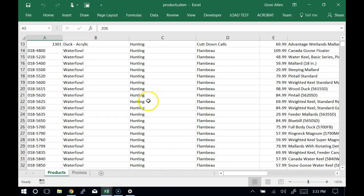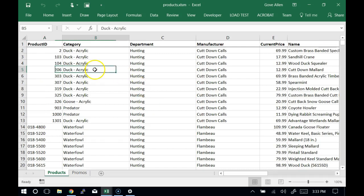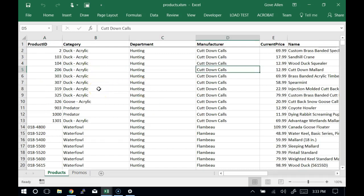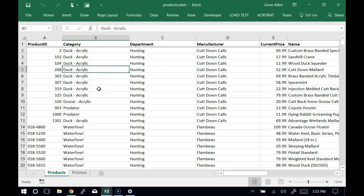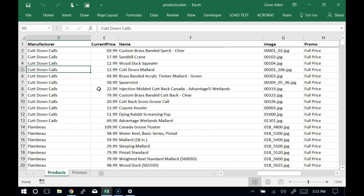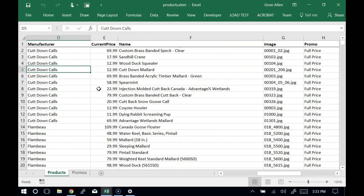This is just some data — products offered at an online sporting goods store. There's bows and arrows, guns and ammunition, decoys, clothing, and camping stuff. That's what we've got here.